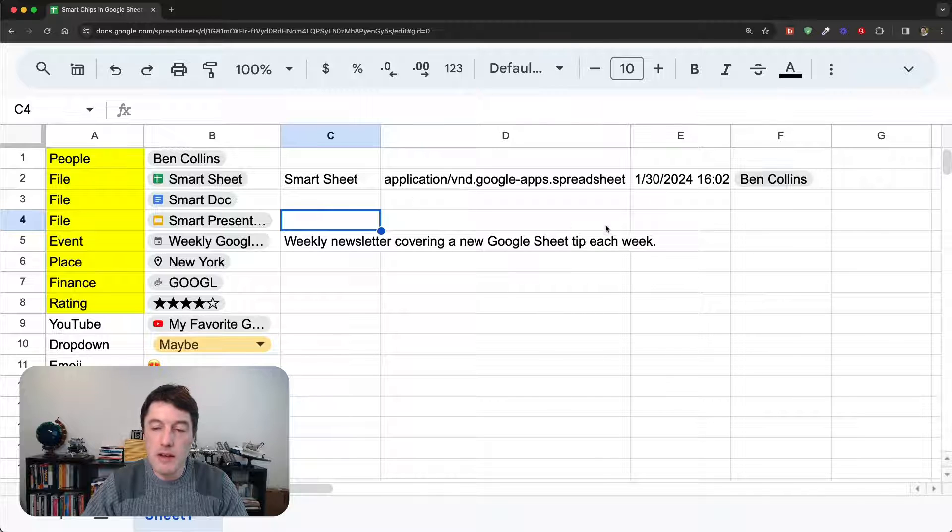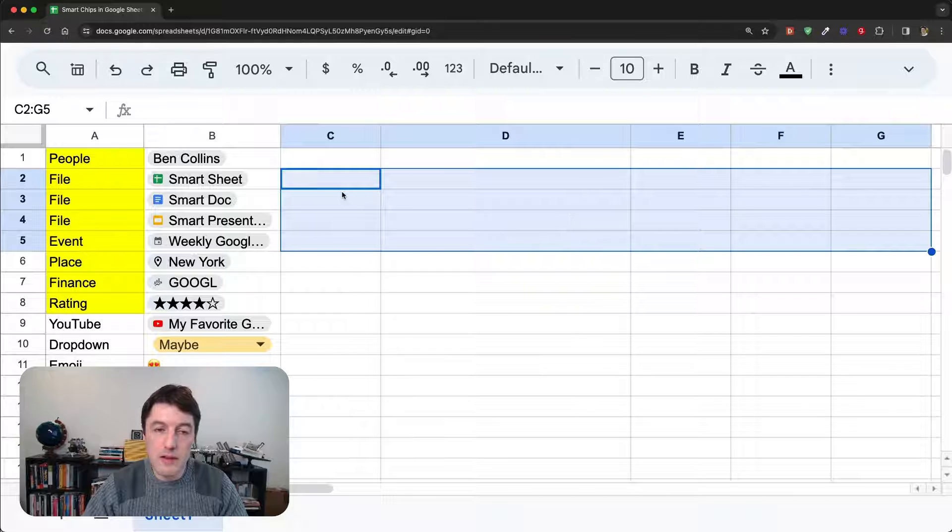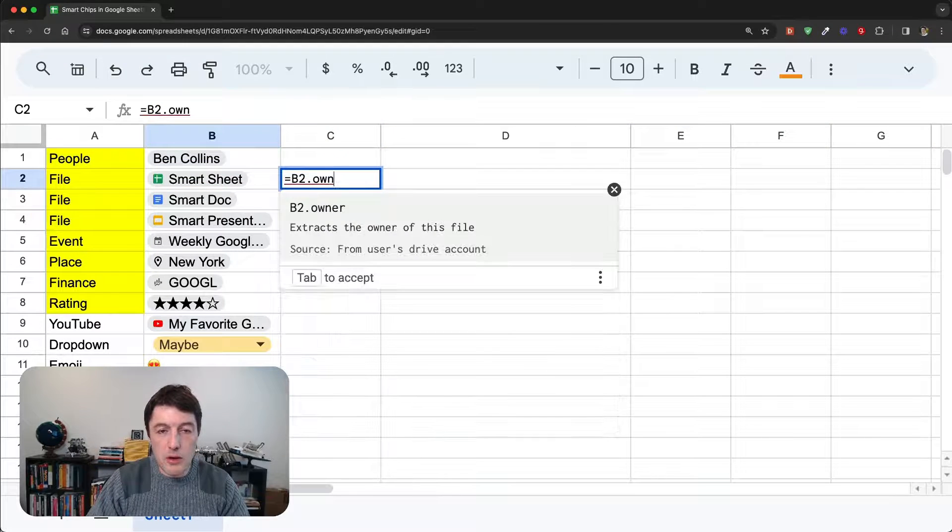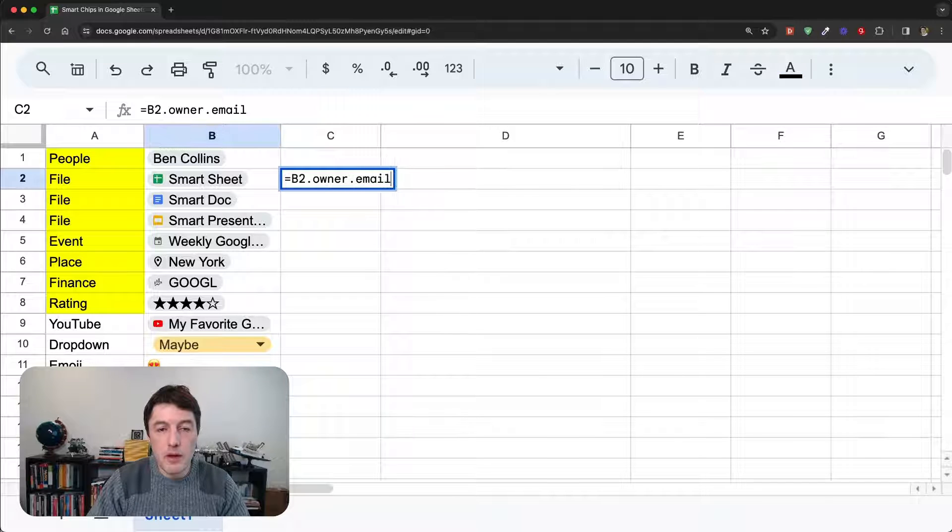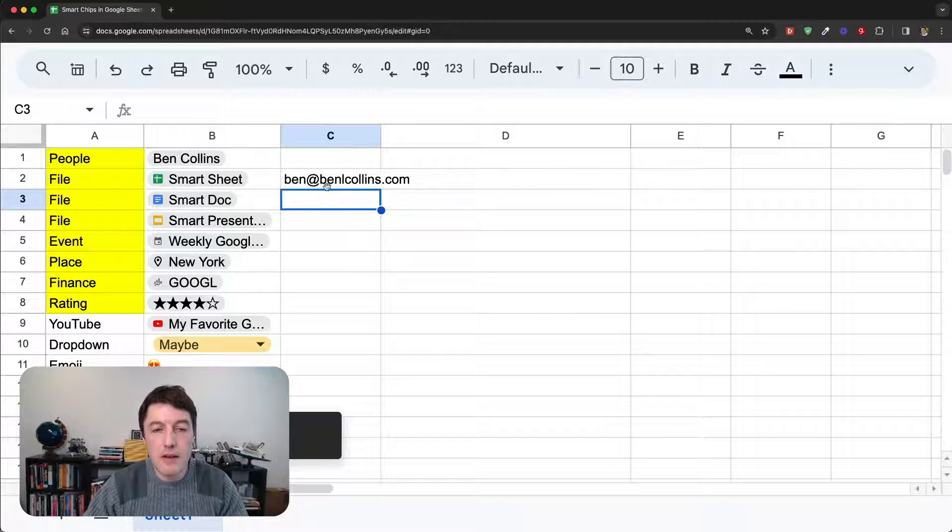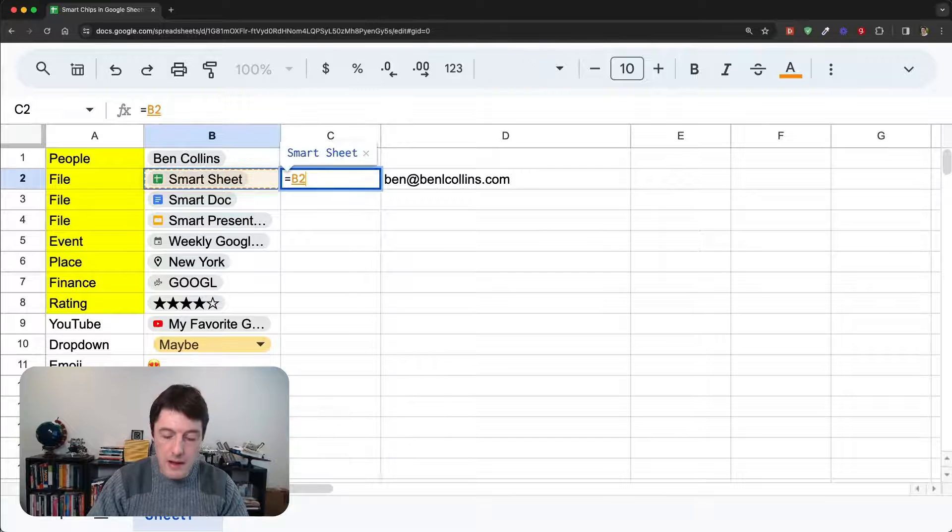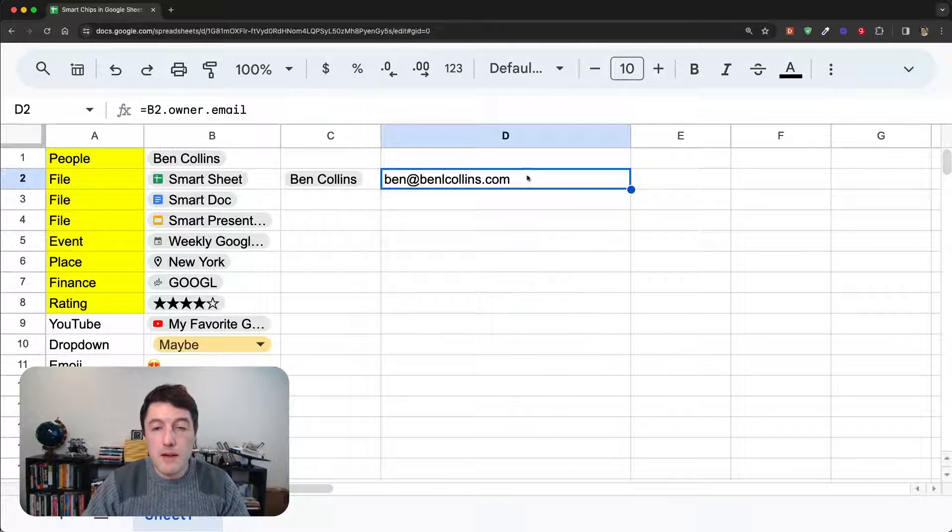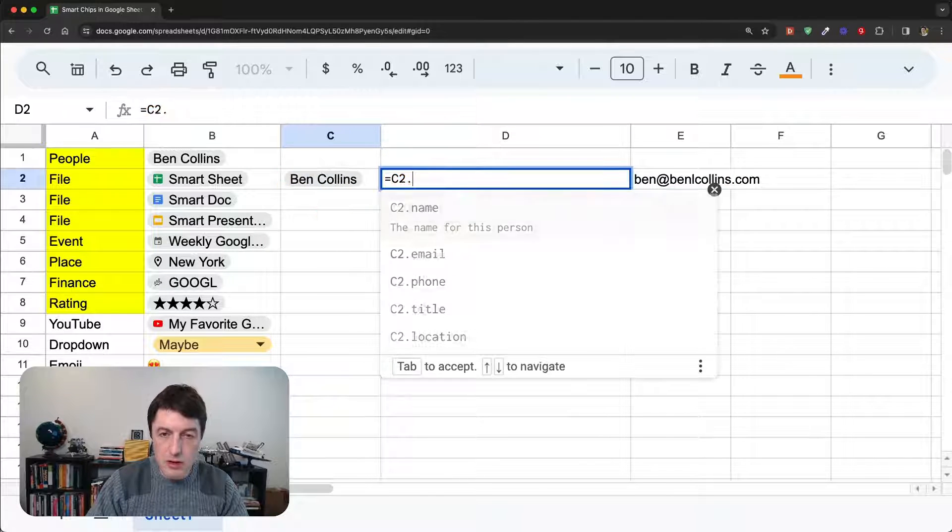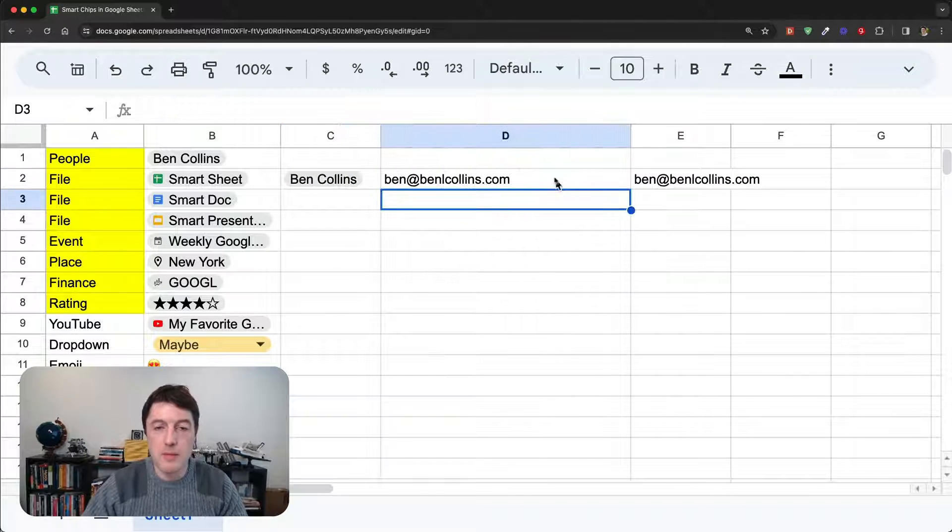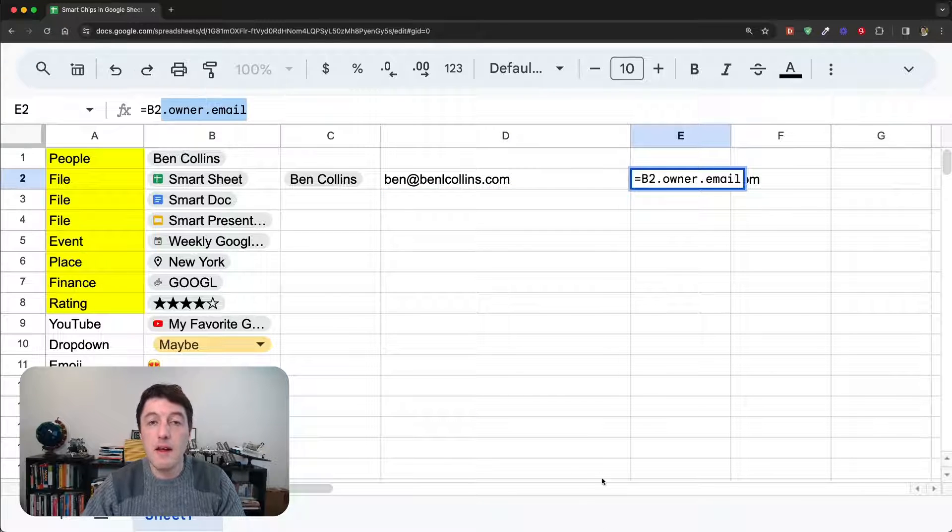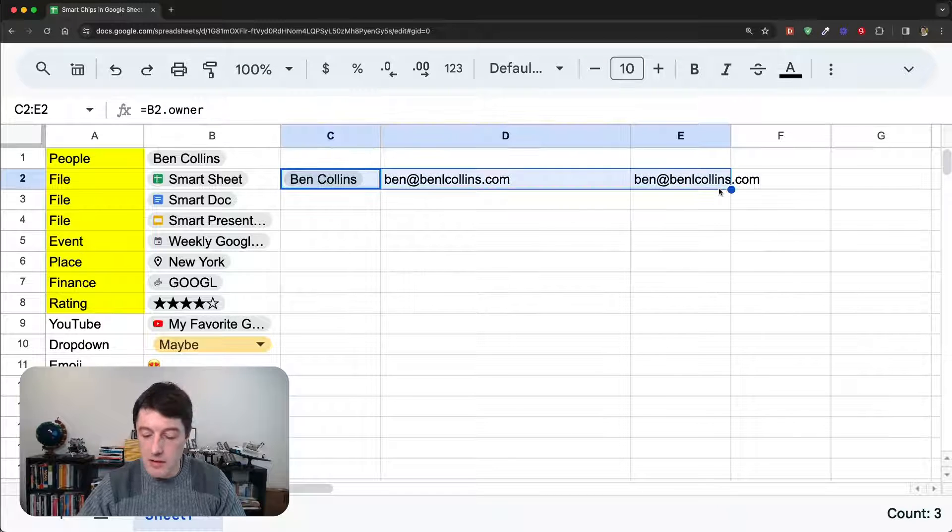Now, the really interesting thing is that we can chain these formulas as well. So, let me delete all this, and let's say we want to do equals that, dot owner, dot email, we'll go for. Click enter, and there it goes, it pulls up my email. So, what I've done is two steps there. I really did this one first, was that, dot owner, and then we did that, dot email, because it's a smart chip, but we can just do it in one go by chaining the two data extract syntaxes. So, that's super cool.